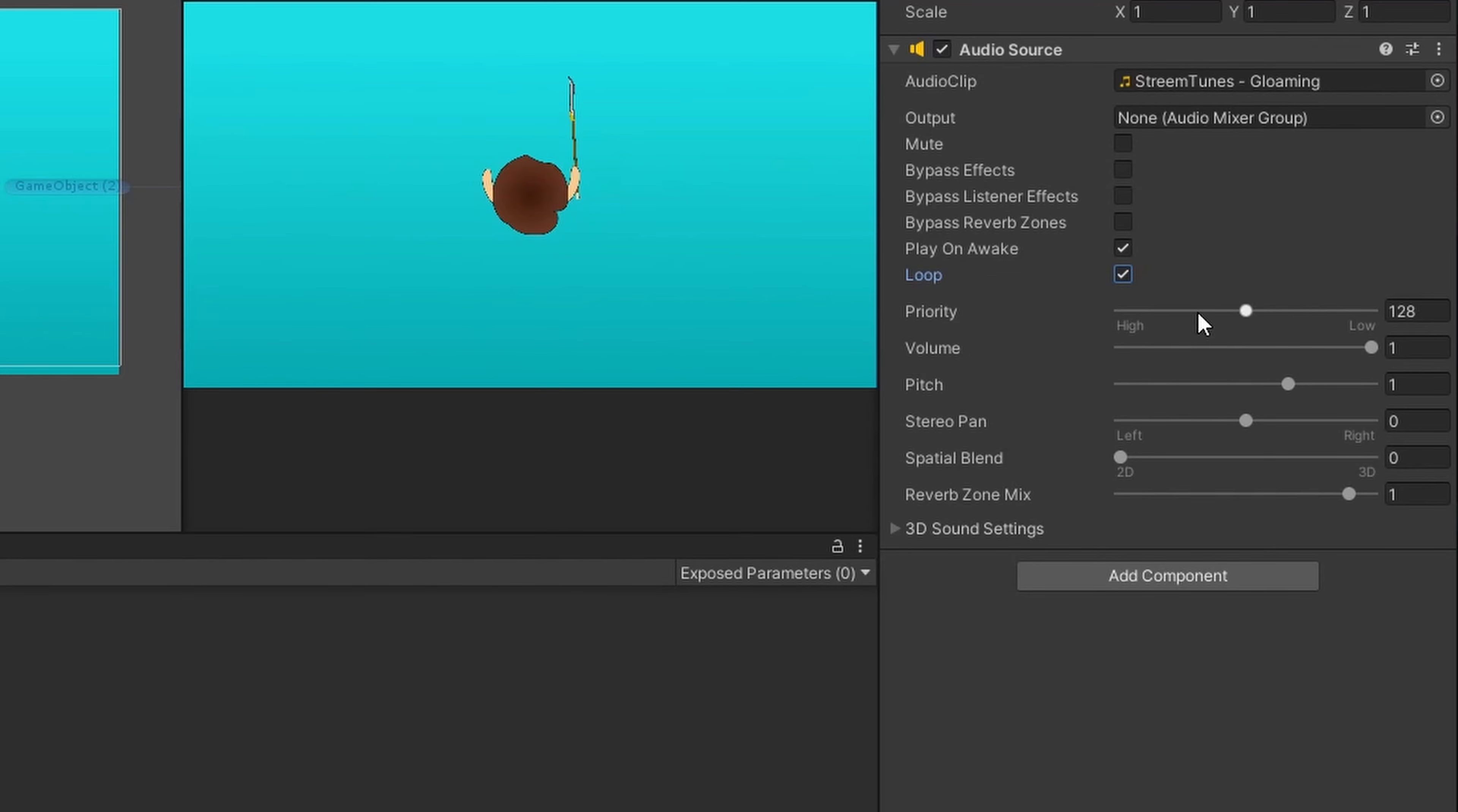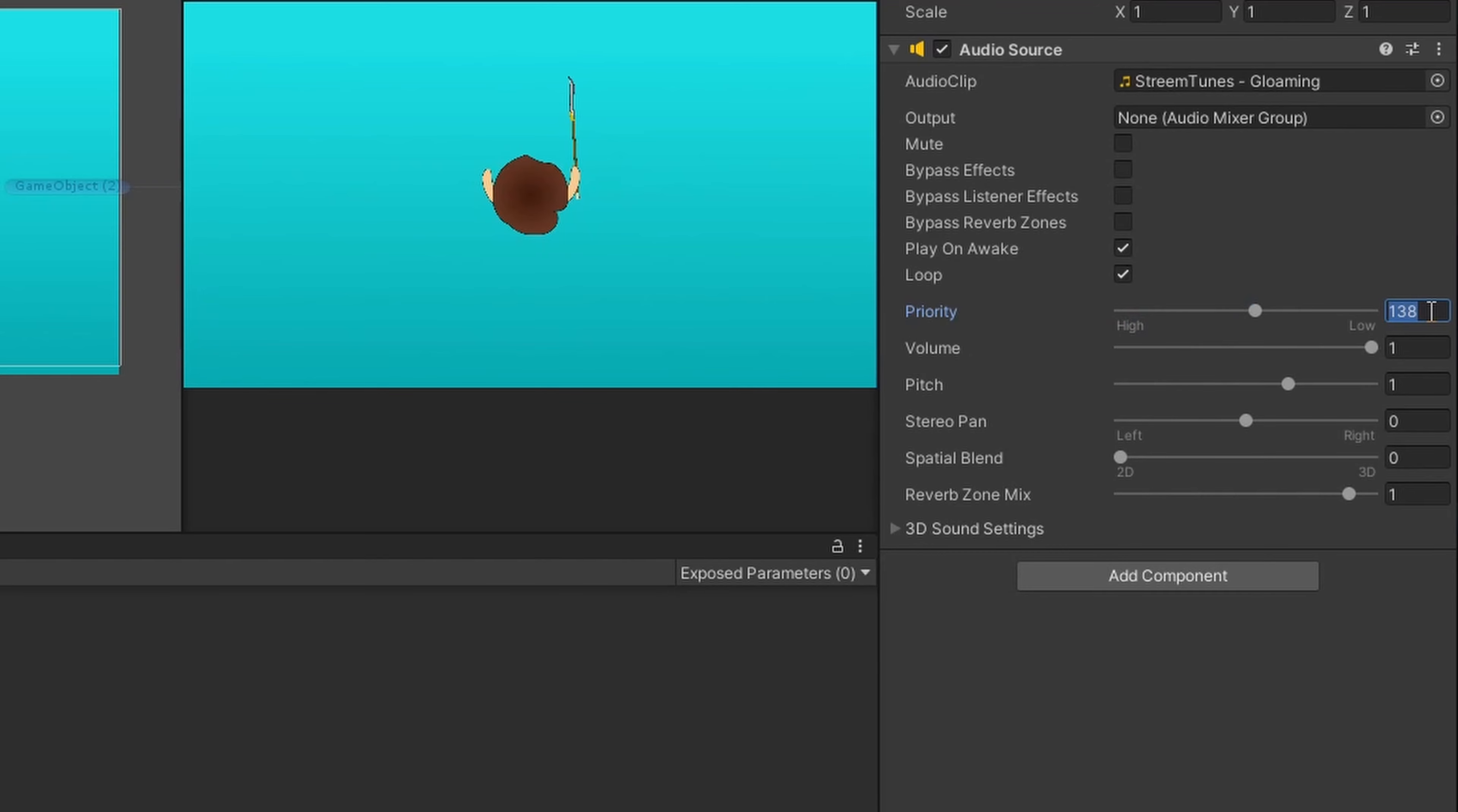Priority will determine the, think of it as order in layer for audio. So your higher priority, the computer's gonna prioritize playing that audio above other audio. Lower priority is lower priority. I like to keep mine at default. I think that's fine.